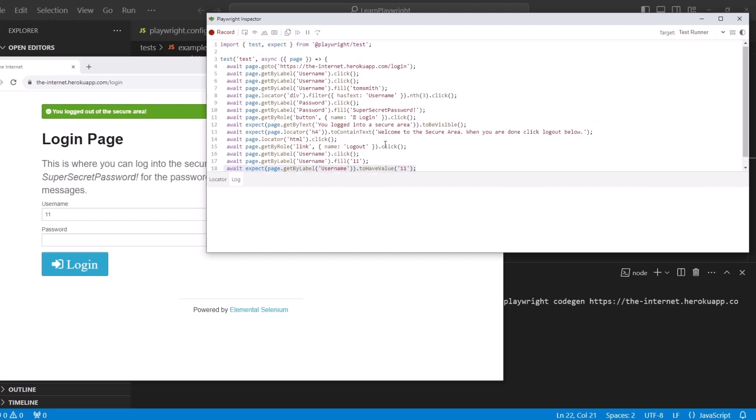So this is good enough for us to get started. You can see how easy it is to generate code with CodeGen, with Playwright. If you're new, you're just starting, you don't know how to write code yet, go ahead and use CodeGen to practice as a user would go through a webpage and see how Playwright is creating the code.